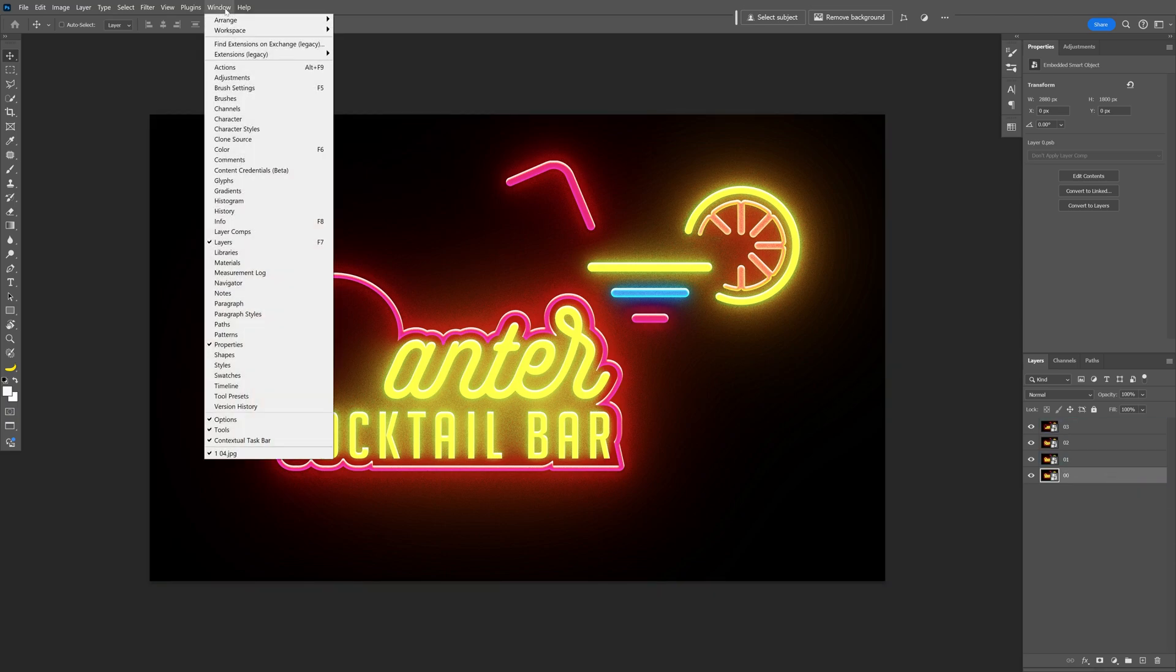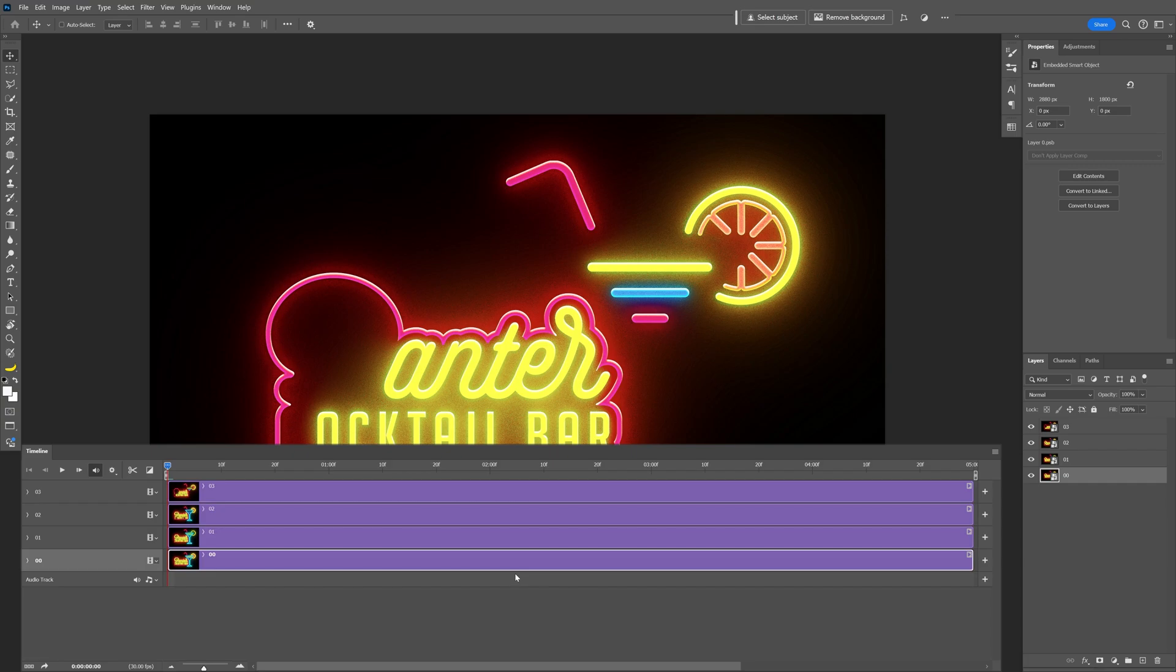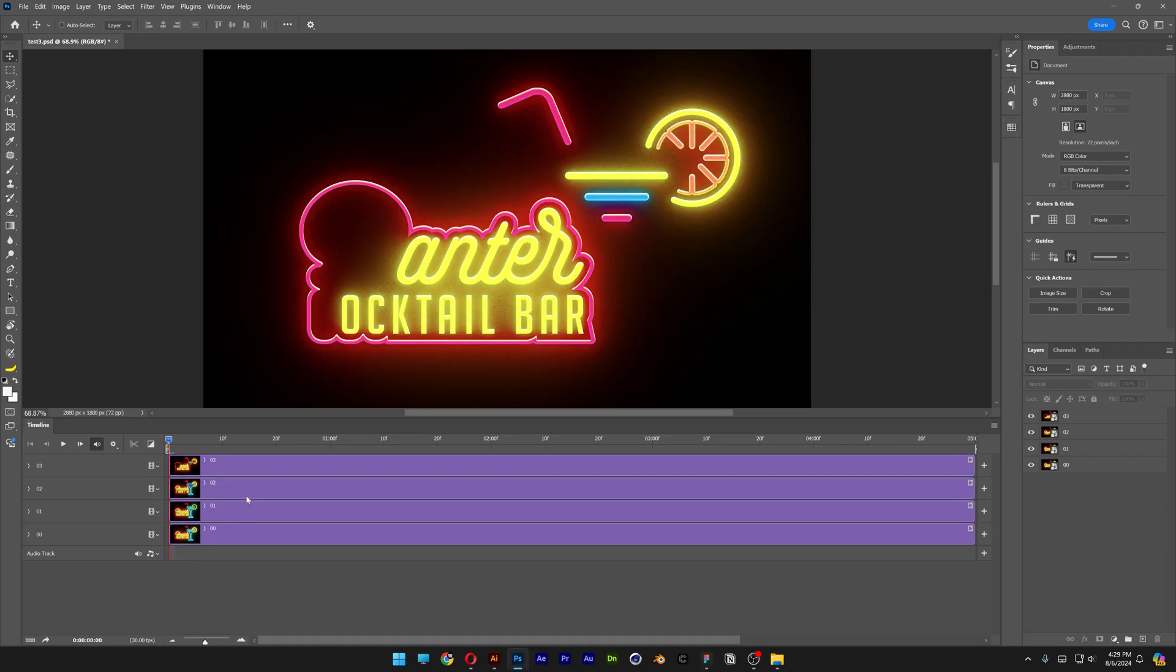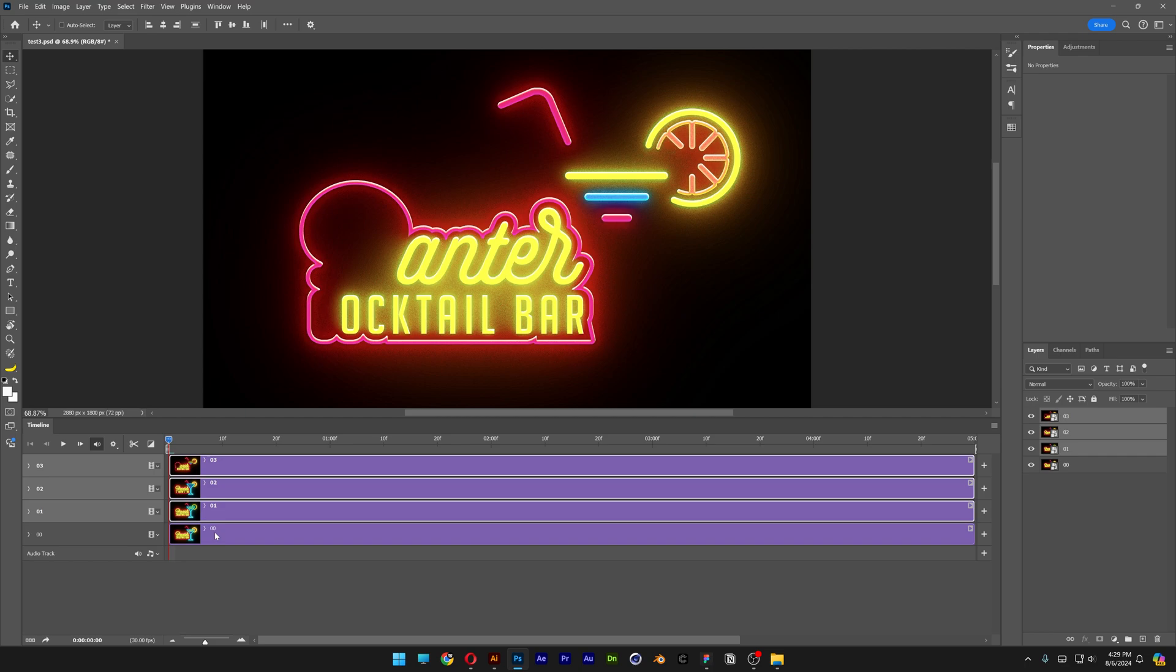Let's go to window, select timeline, click on create video timeline. And here we got the layers. From here we're going to need to split the first three layers, excluding the background layer which is basically the original one.